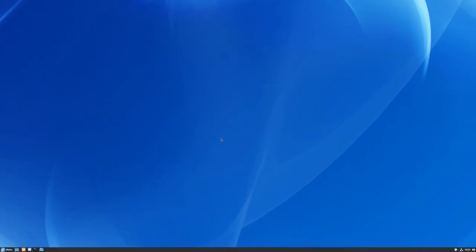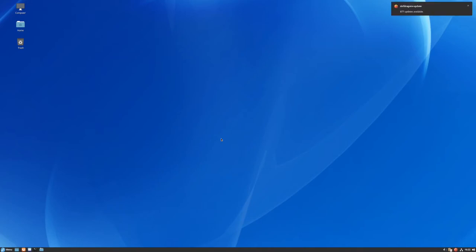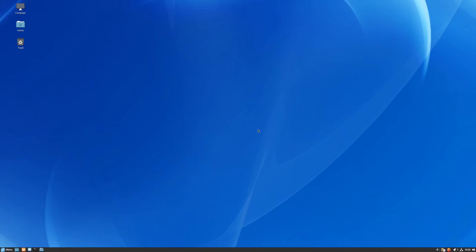All right, some kind of chime — there we go. Cinnamon, I believe, is one of the window manager/desktop environments that is supposed to be reminiscent of GNOME 2.